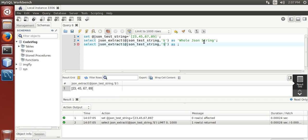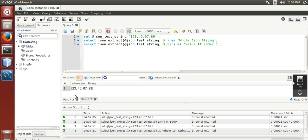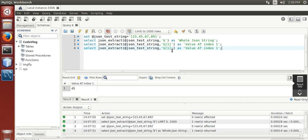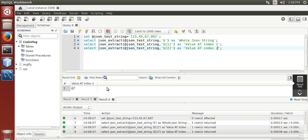Now x1 is the value. Run it — it shows the whole JSON string and the value at index 1. Now we are going to select at index 2, which gives us 67.